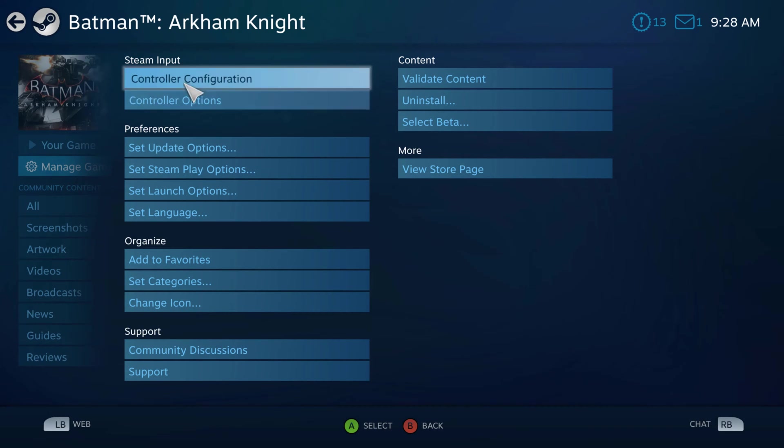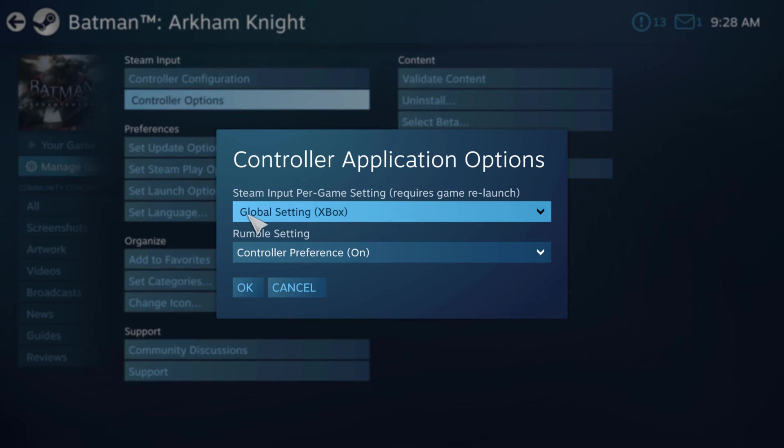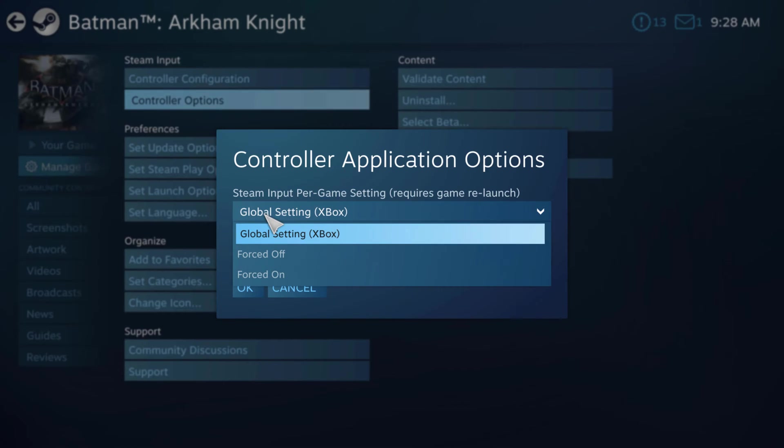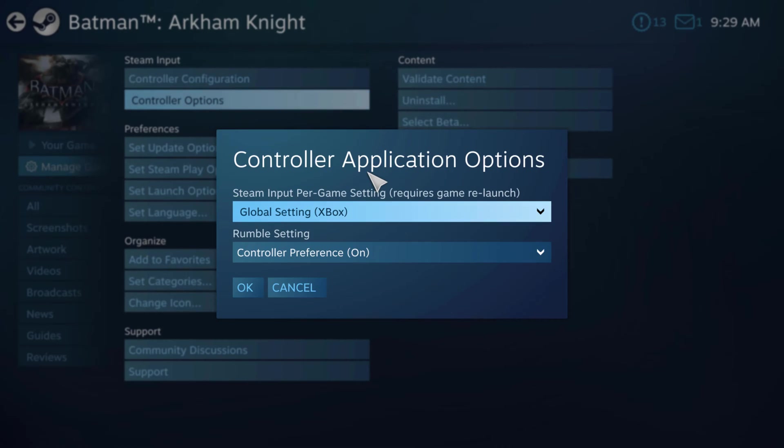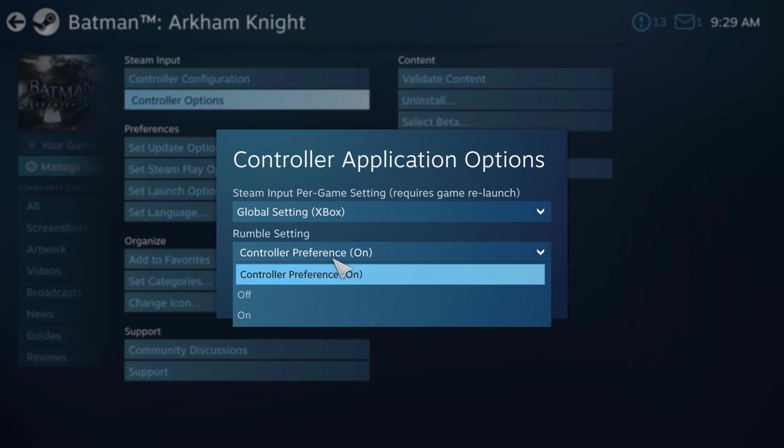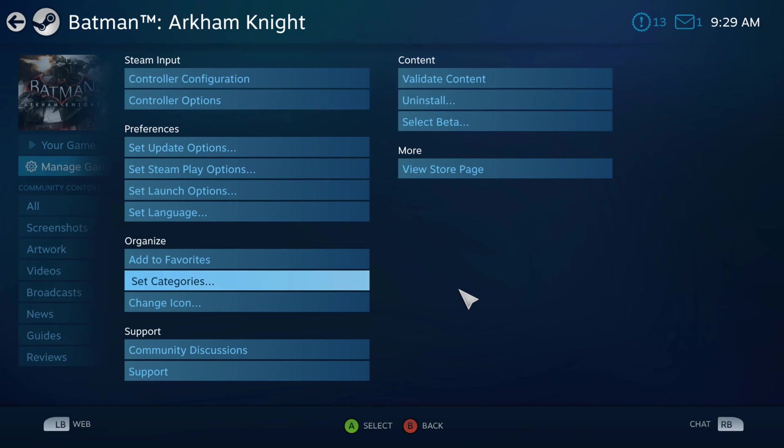So that's all under controller configuration. This can be done for each individual game. Now under controller options here, we can see that Steam input per game settings requires game relaunch. Now global setting Xbox here. This is going to be the global settings for your controller. If you have one set and then rumble setting, the controller preferences on, but you can turn this to be on or off if that's something that you want to do. So again,